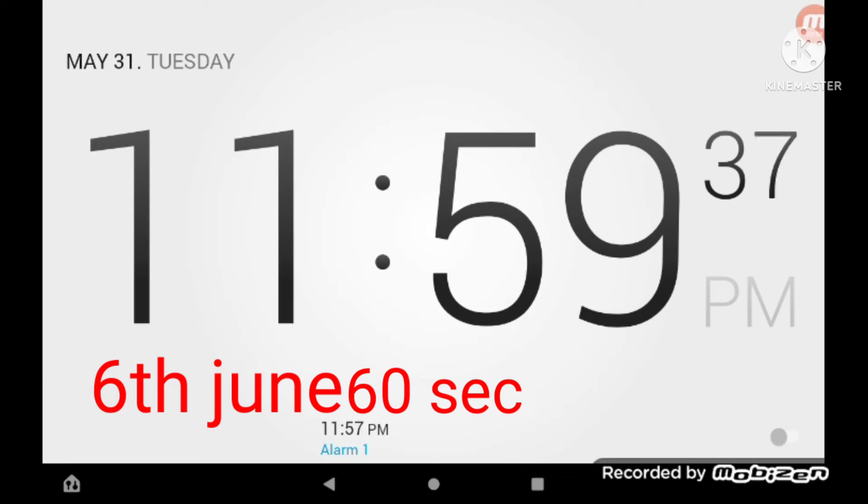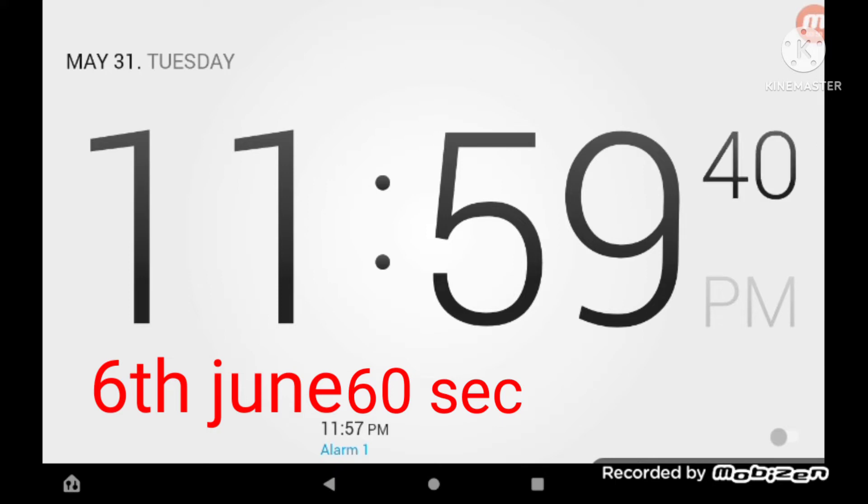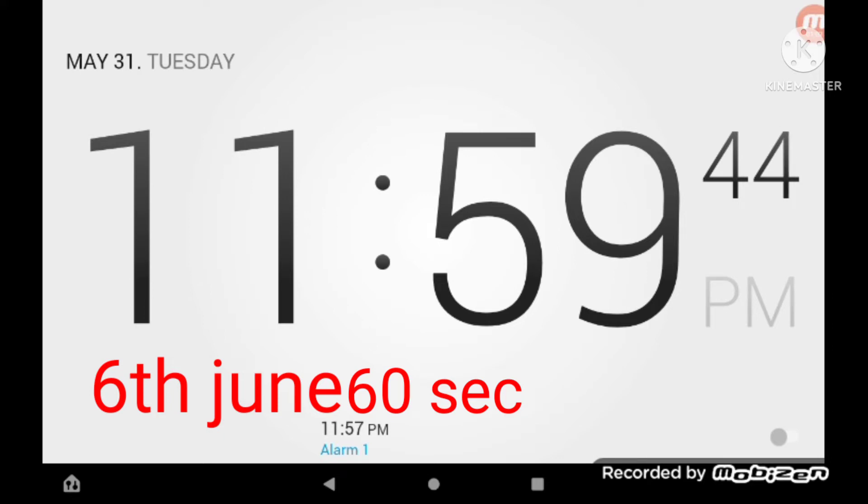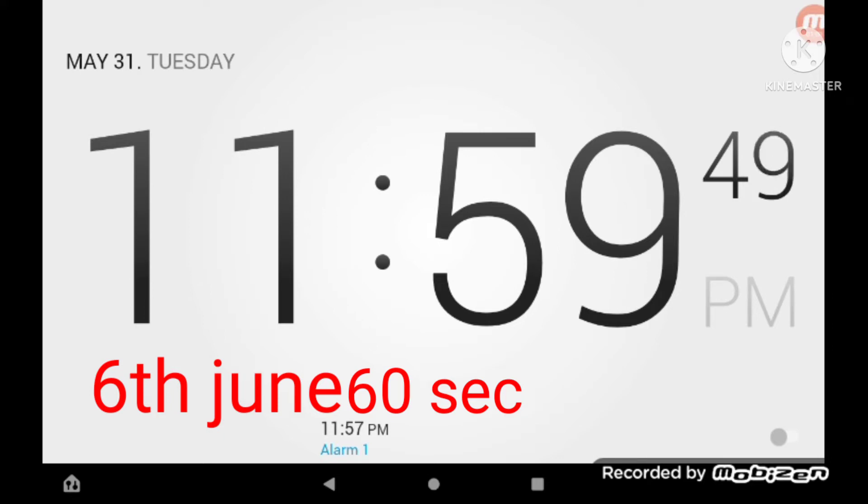Here we go. 20 seconds left. Here we go. 50 seconds. Are you ready? Okay. Here we go.